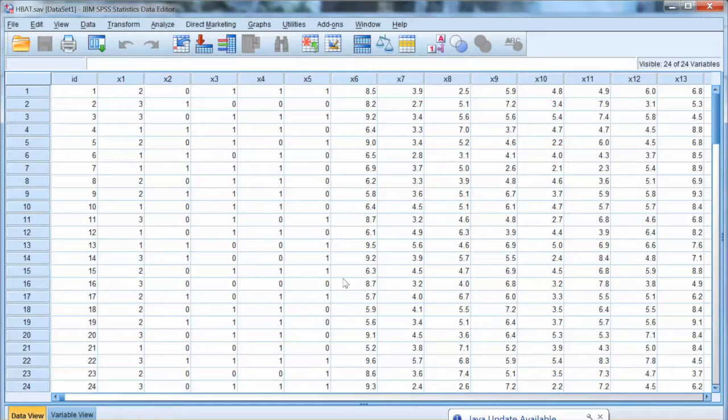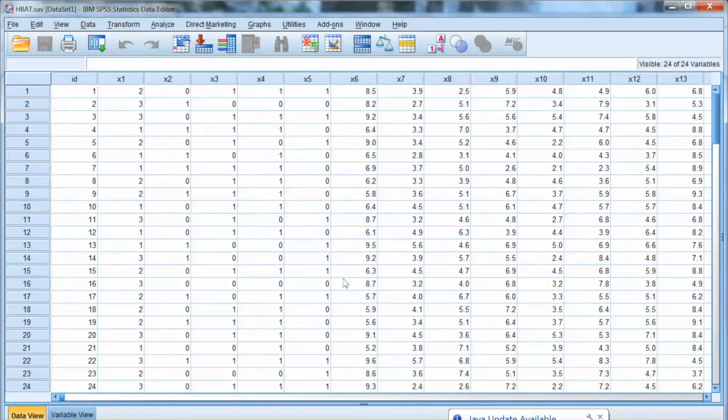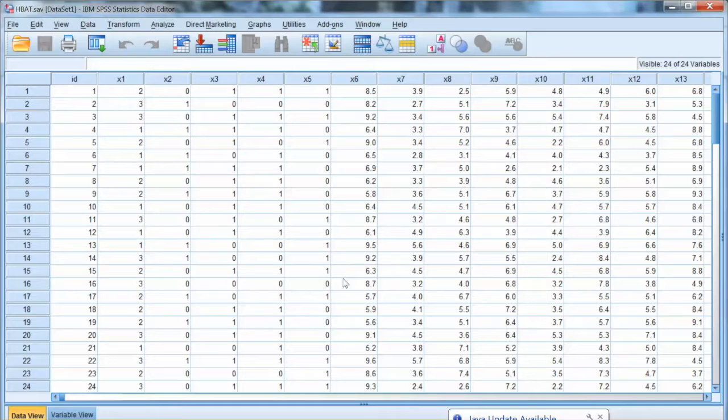Outliers could be beneficial or problematic. On one hand, outliers can indicate characteristics of the population that would not be discovered in the normal course of analysis.